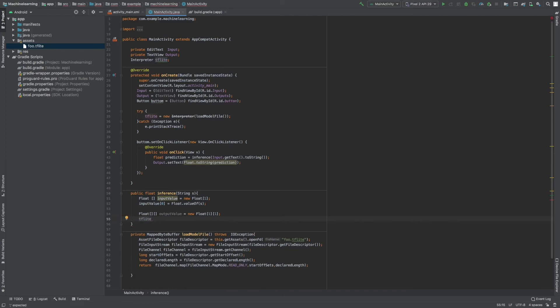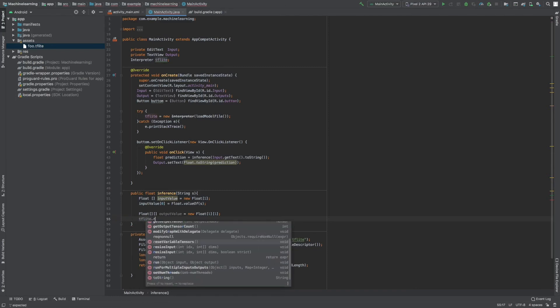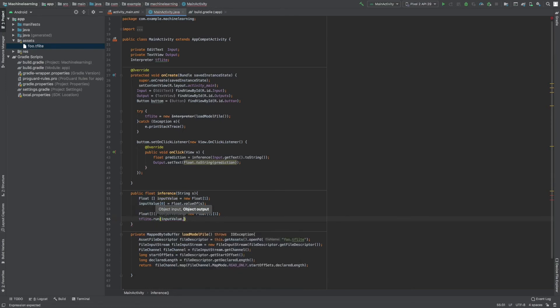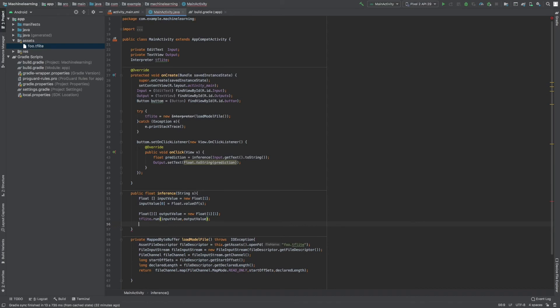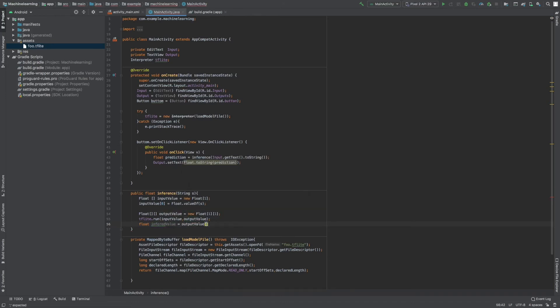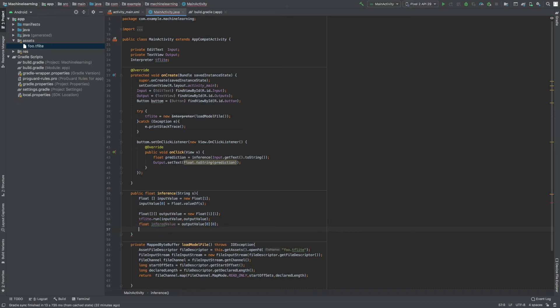Stay tuned, you will see what will be the error here. So tflite.run, I have an input value and an output value. I have set input value to be equal to the string and I have set the string to Float.valueOf string. And I have run my model and I'll be putting the value after I run the model, and the value will be stored in an output value. So inferred value is equal to output value [0][0]. Now let's return our inferred value and that's the code basically.